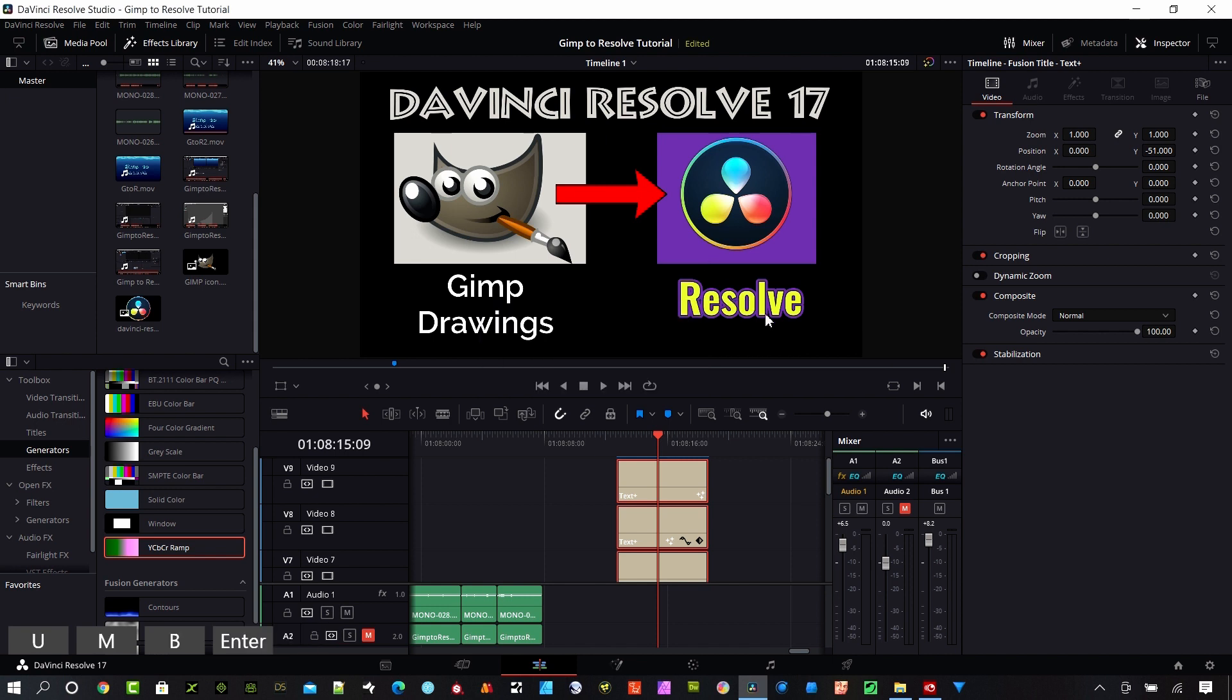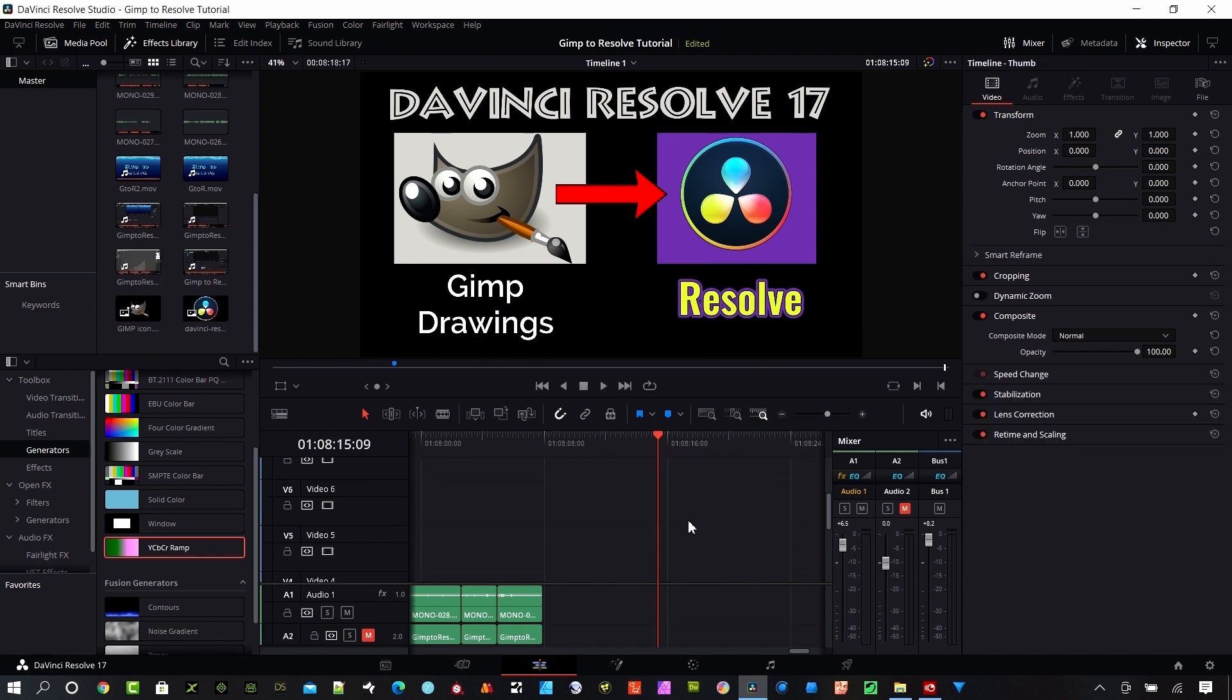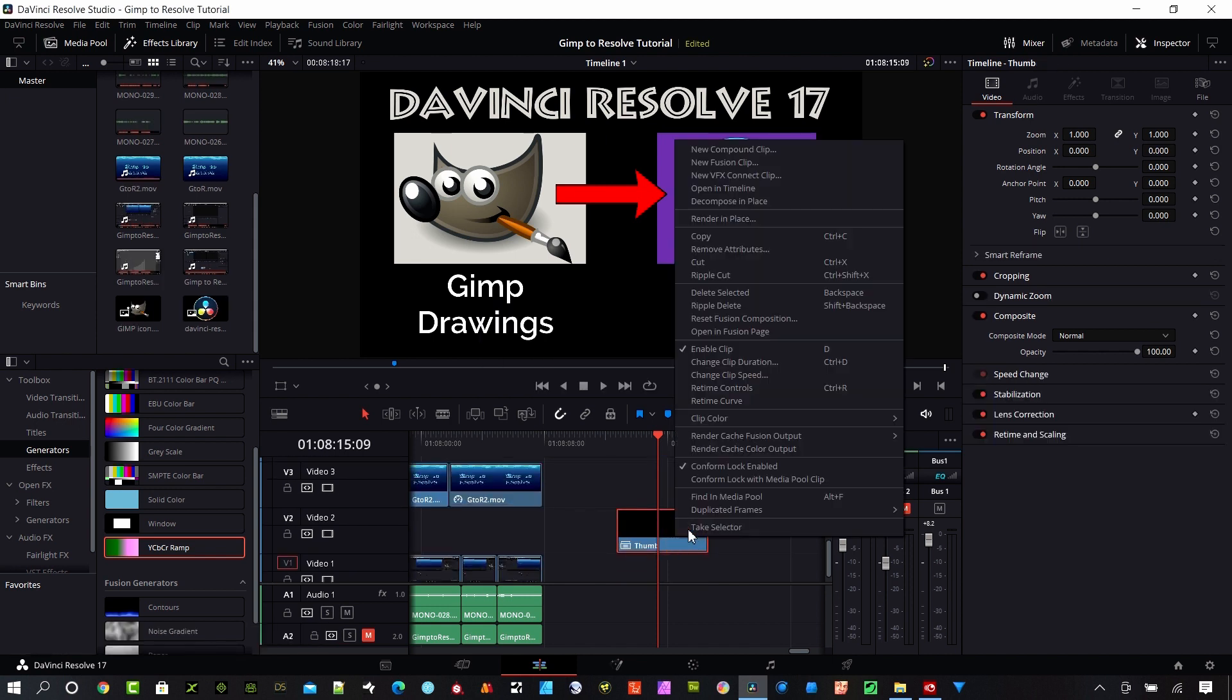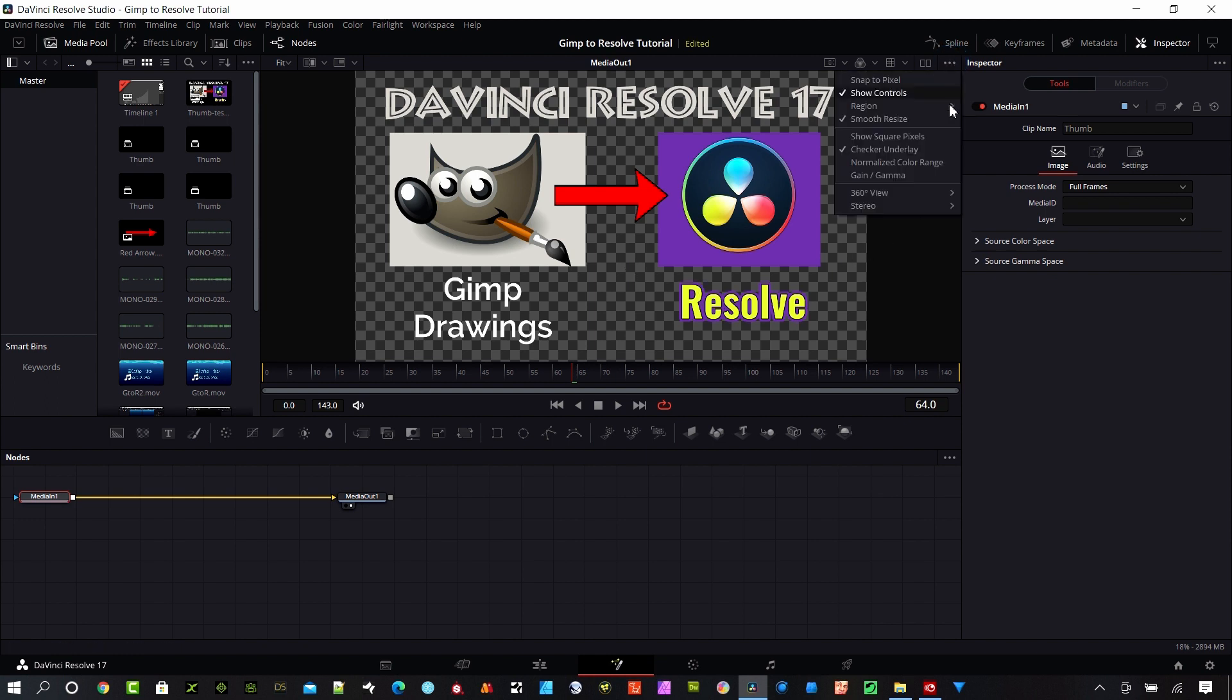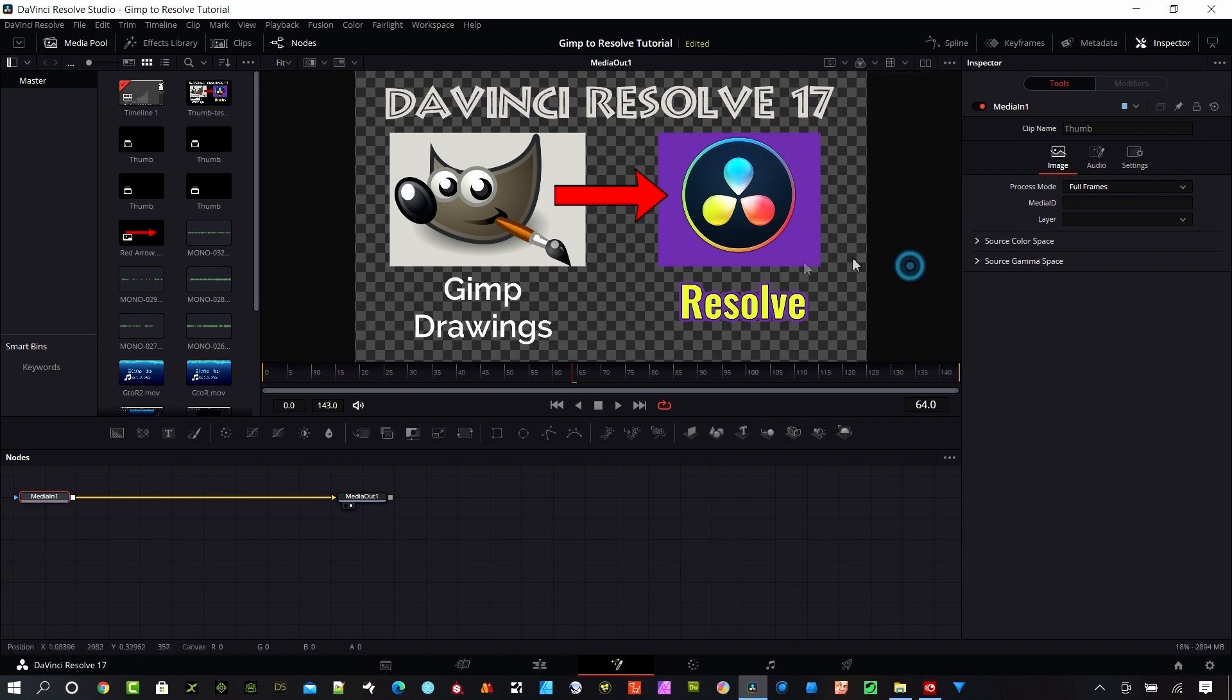Once that compound clip is created in the Fusion page, I really don't need to touch the nodes. Don't worry about that. My image here is showing the checker underlay. If you don't have that on, click up here in the right corner and make sure that the checker underlay is selected.